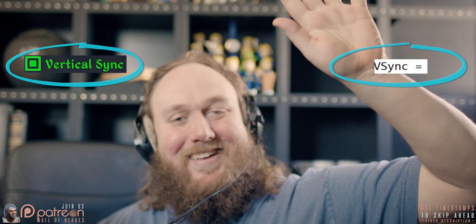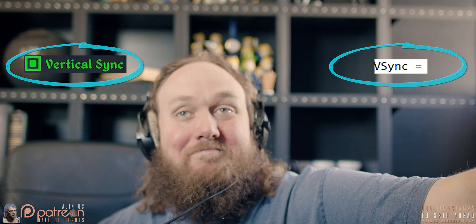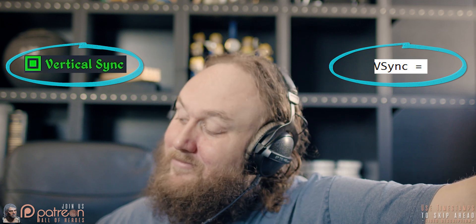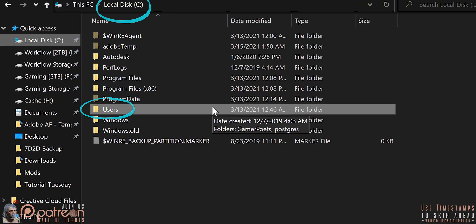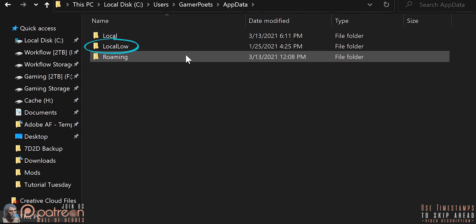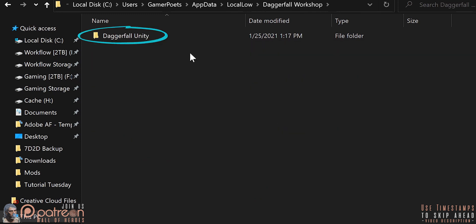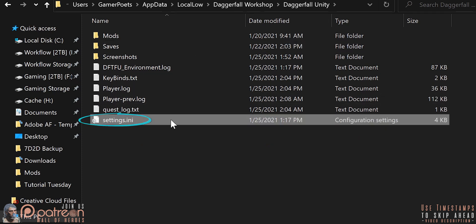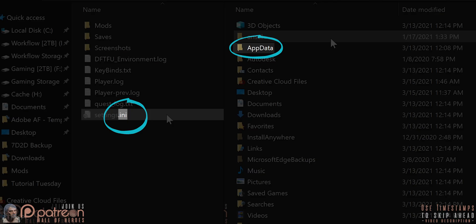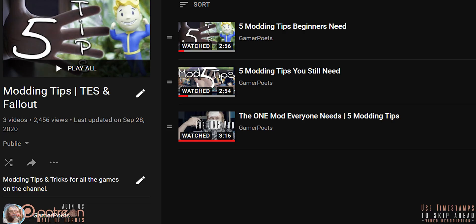Throughout the video, you will see two small bits of text on screen: the setting that we are covering and the corresponding INI file setting. In case you need to access the Unity settings dot INI, its location is: Local Disk > Users > Username > AppData > Local Low > Daggerfall Workshop > Daggerfall Unity > settings dot INI. Your game saves, screenshots, logs, and key bindings are also located here. If you can't see the AppData folder or the dot in the extension, watch my modding tips playlist for short videos covering how to reveal these things and plenty of other stuff.